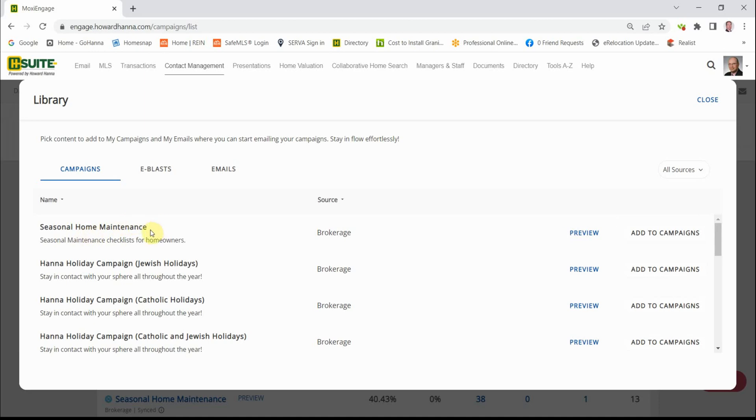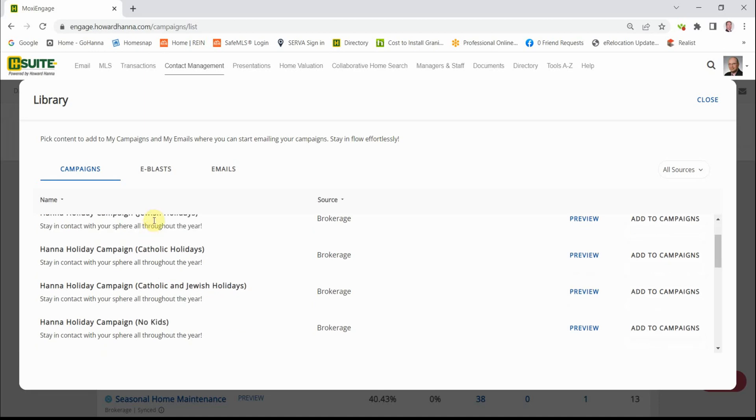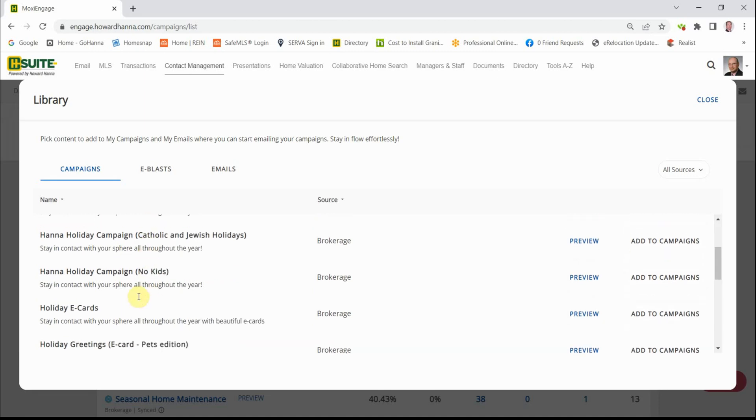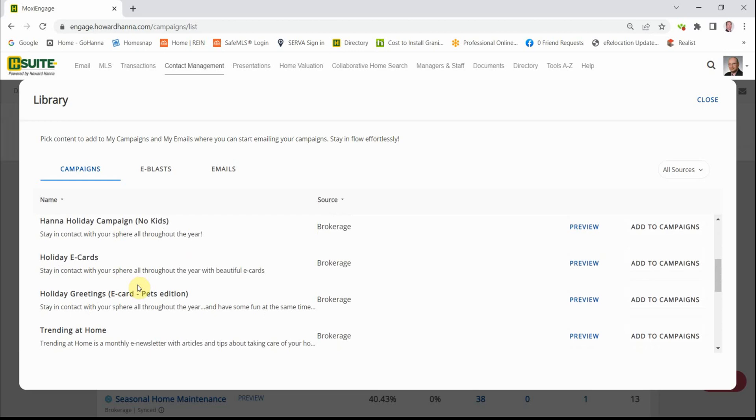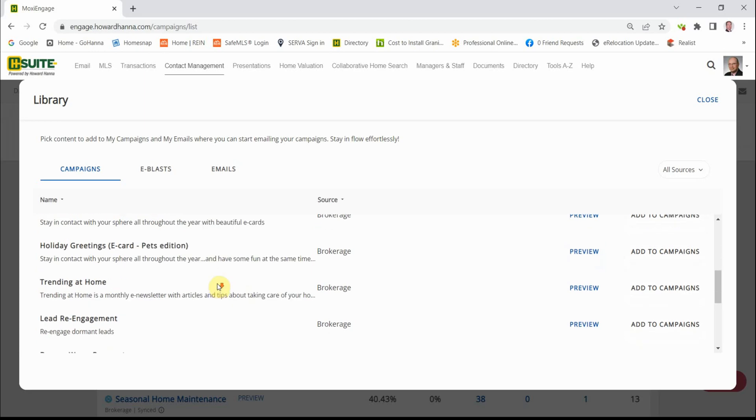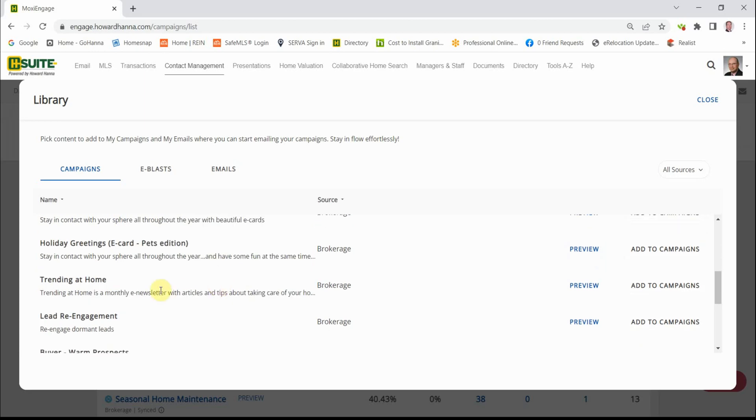Seasonal Home Maintenance—that's a quarterly. It's kind of like a newsletter, but it comes out in an email format. Then we have Holiday Cards, a wide variety of them. Each time, I suggest that you go to Preview, look through the cards, and pick a series that works for you. Trending at Home is the newsletter.